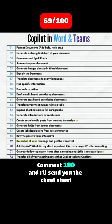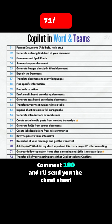Tip 69: Record all of your meetings and get the transcript. Tip 70: Ask Copilot questions like 'What did my client say about this project?' after a meeting. Tip 71: Get your follow-up action items after a meeting ends — this is a very useful tip.